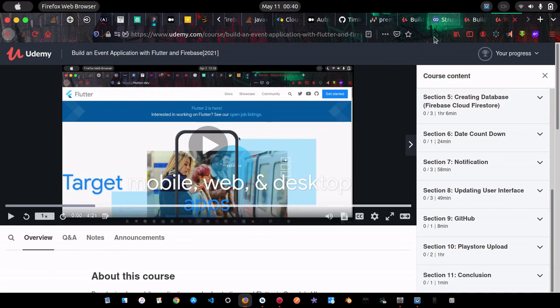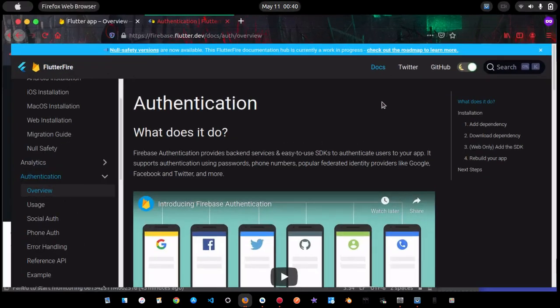Let's get started. Firebase Authentication provides a back-end service to help you authenticate your users. It supports authentication using passwords and phone numbers. In this video we're going to work with email and password, and we can also work with other identity providers like Google, Facebook, and Twitter in future videos.